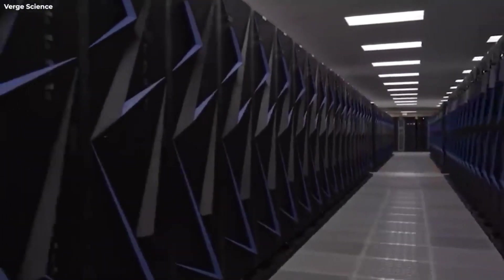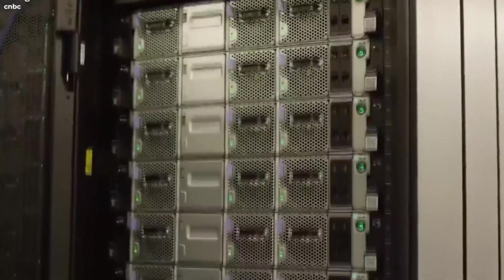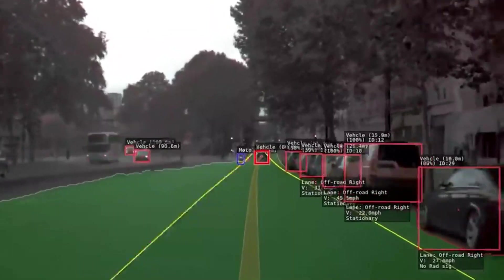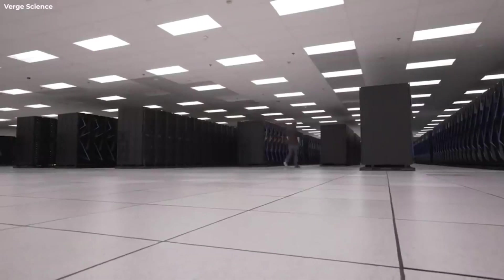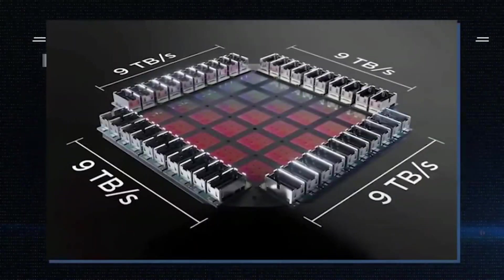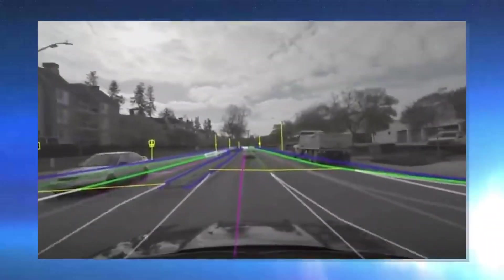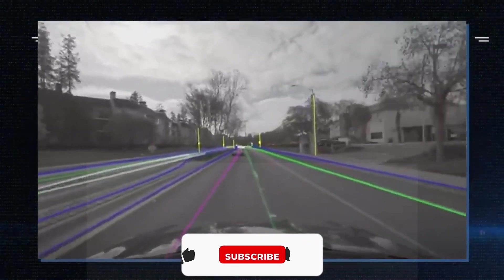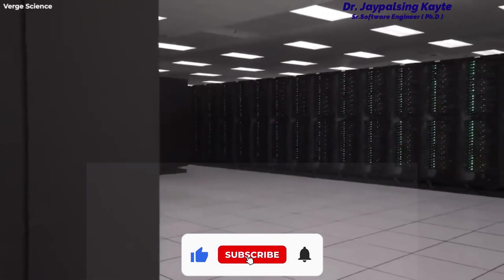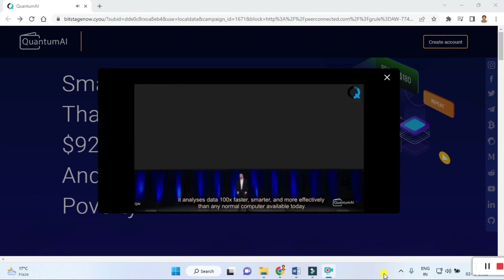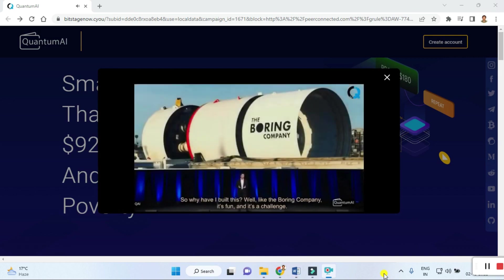'Quantum computing isn't like your normal home PC. Your normal home PC reads lines of code and executes actions one at a time, but it's limited. Quantum computing doesn't have those limits — it's intelligent, it manages workloads so smartly, it analyzes data 100 times faster, smarter, and more effectively than any normal computer available today.'